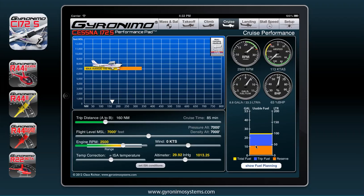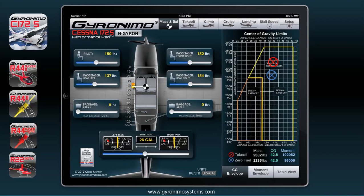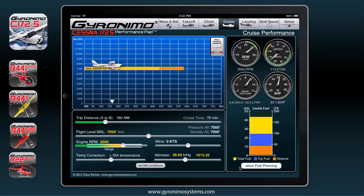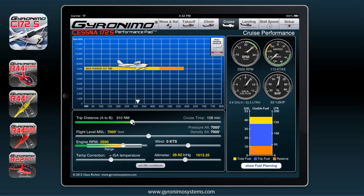This little indicator here shows you the fuel distribution. Let's put a little more fuel in — say 46 gallons — and go back to the cruise page. The yellow amount is the total fuel and the blue amount is what you would actually need for your trip distance. If you change the RPM, look what happens — you need less fuel with less RPM.